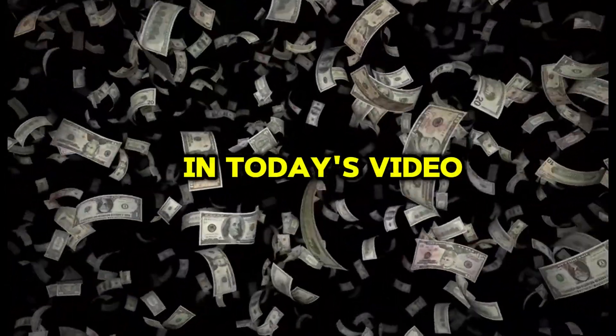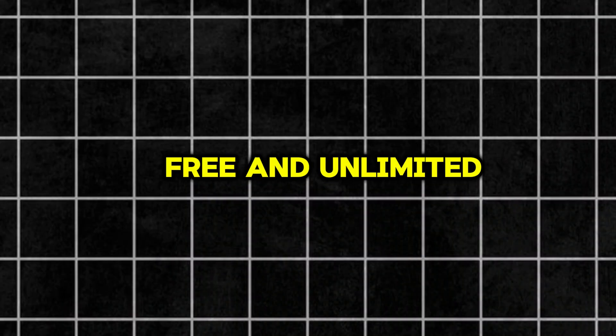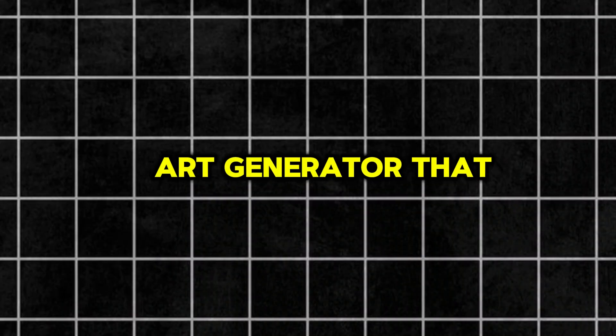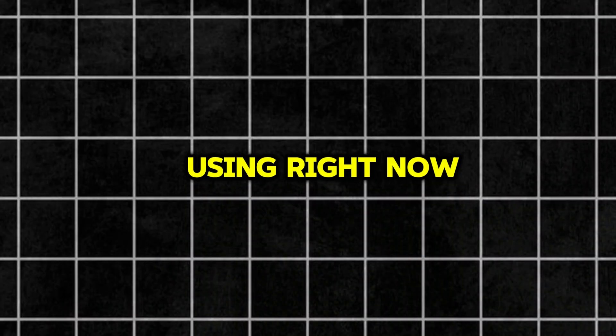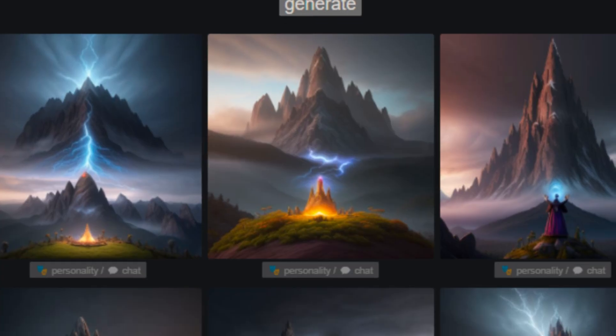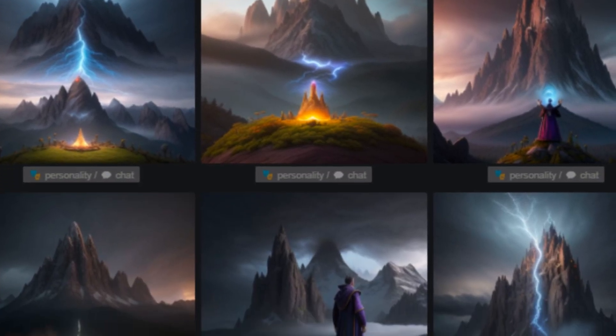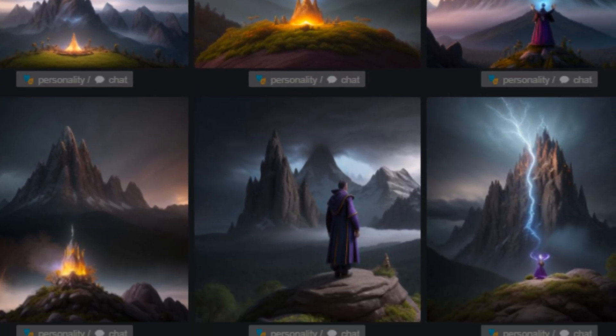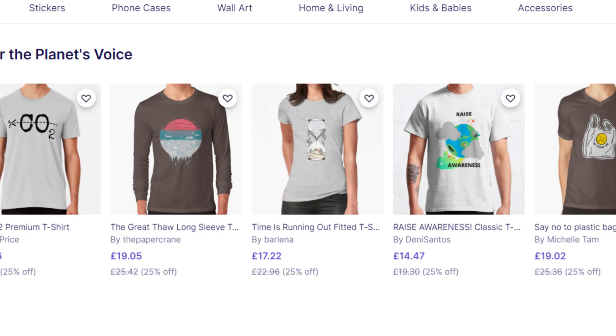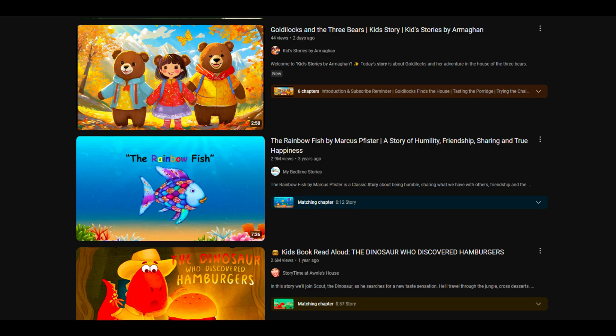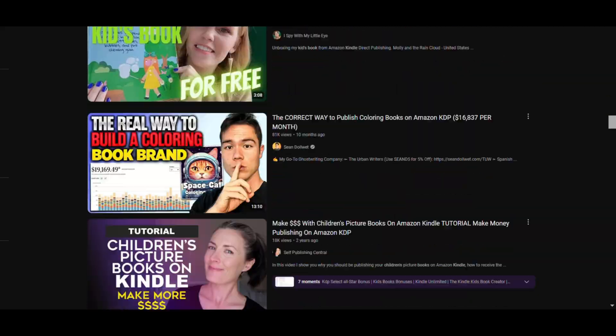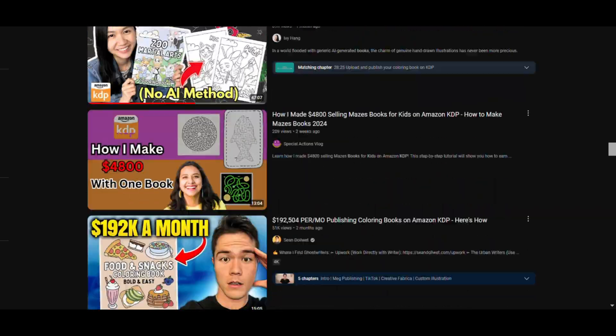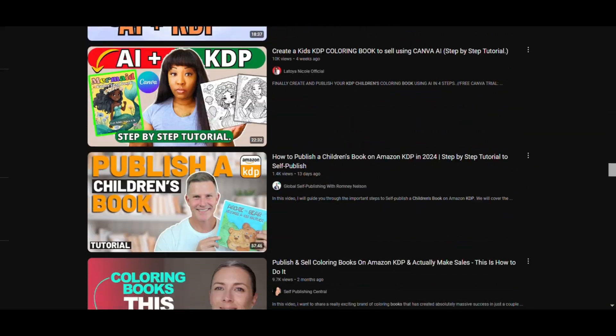In today's video, I'm going to show you a free and unlimited AI art generator that you can start using right now. The images you generate can be used for selling digital products, creating story-based YouTube videos, boosting your social media content, and many others. So let's get started.